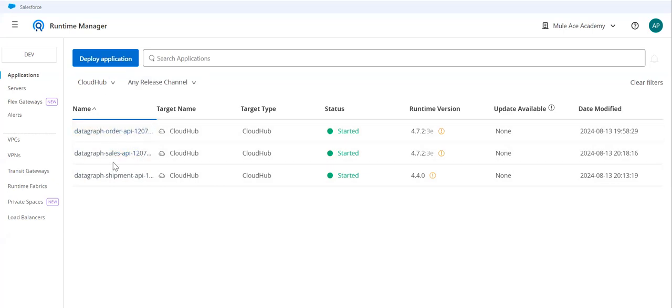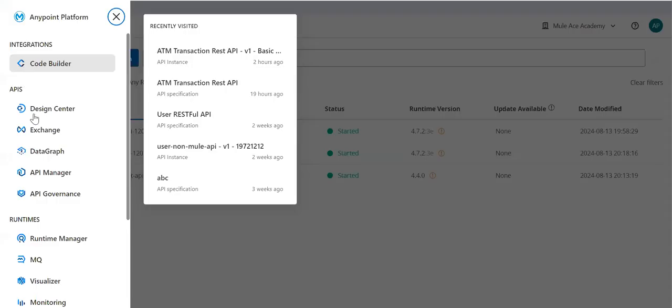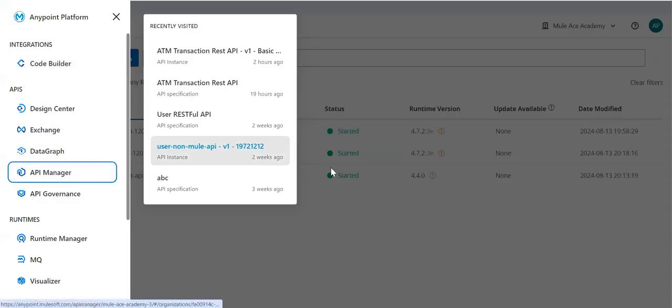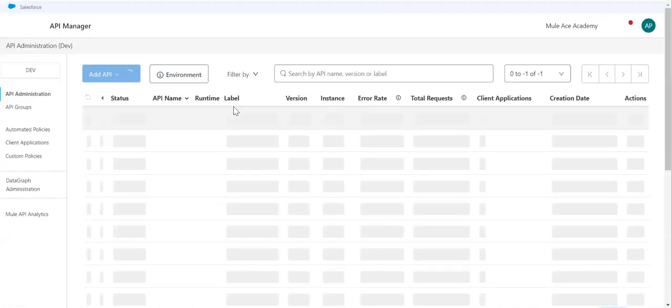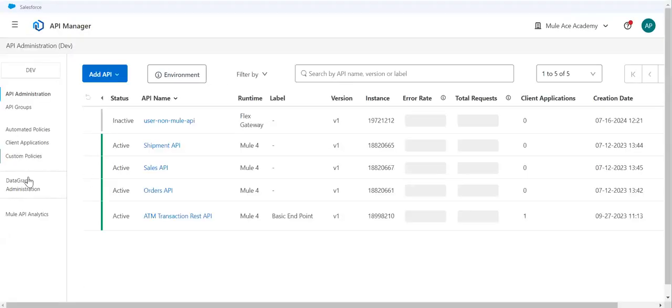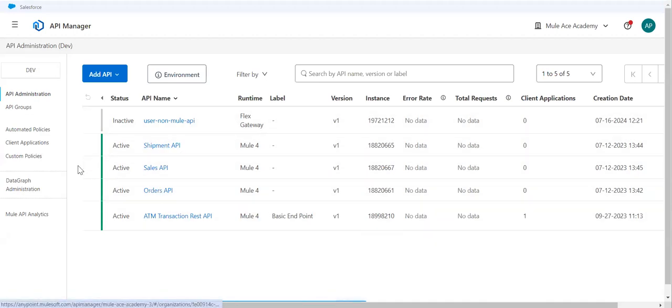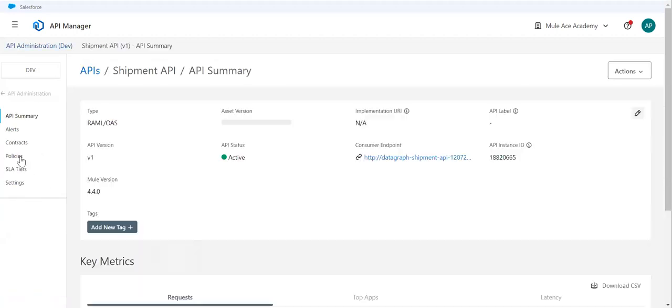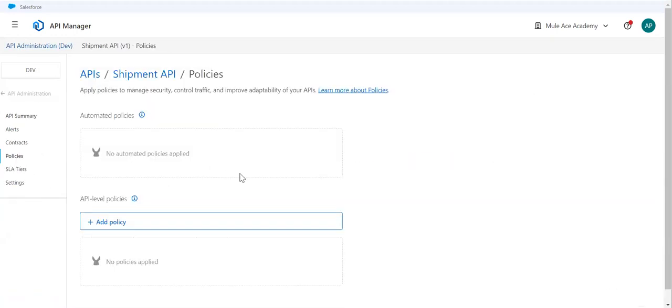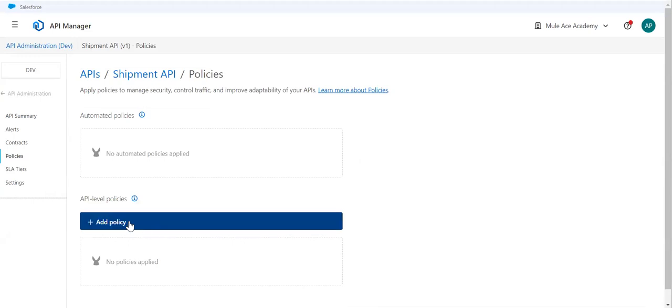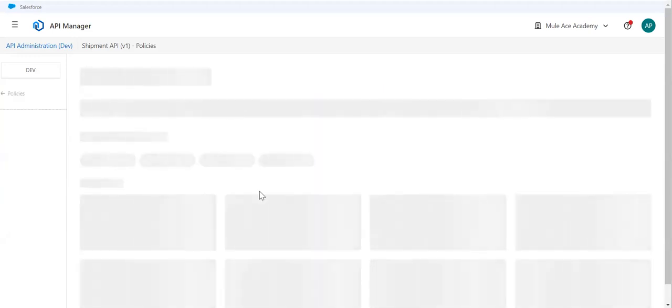One option we have is we can directly go to our API Manager and we have policy. We can apply that policy. If I pick any of my API, let's say Shipment API, go to policy, add policy.